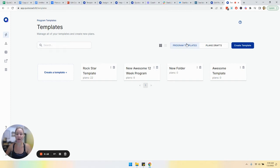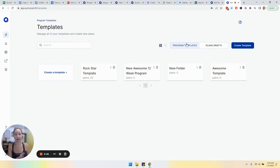One is to house entire programs. So you may have a four, eight, 12 week program that you want to assign in its entirety to a client.